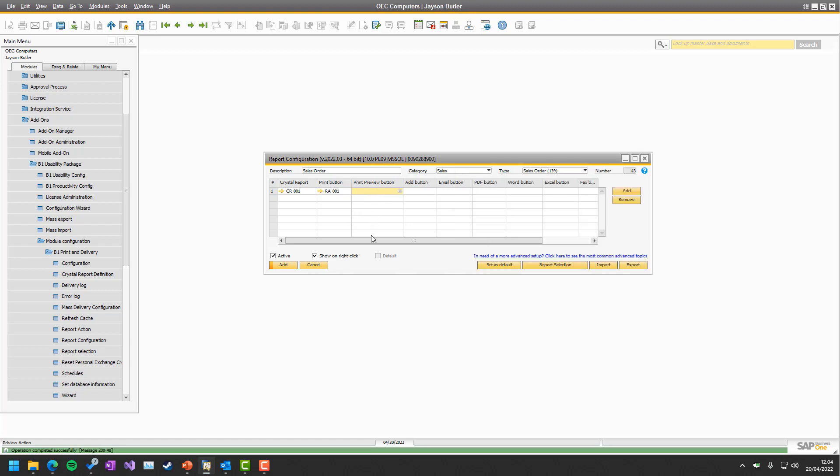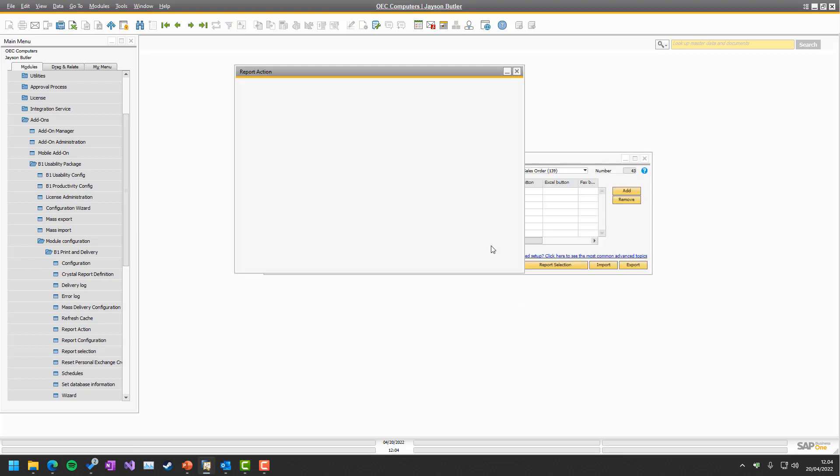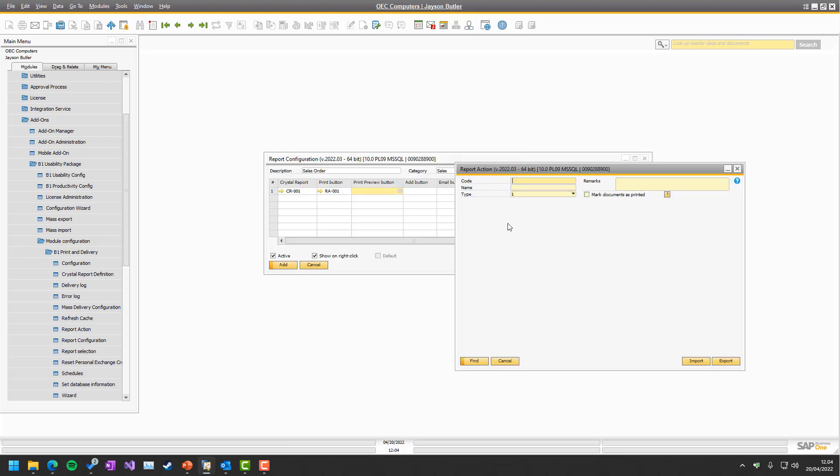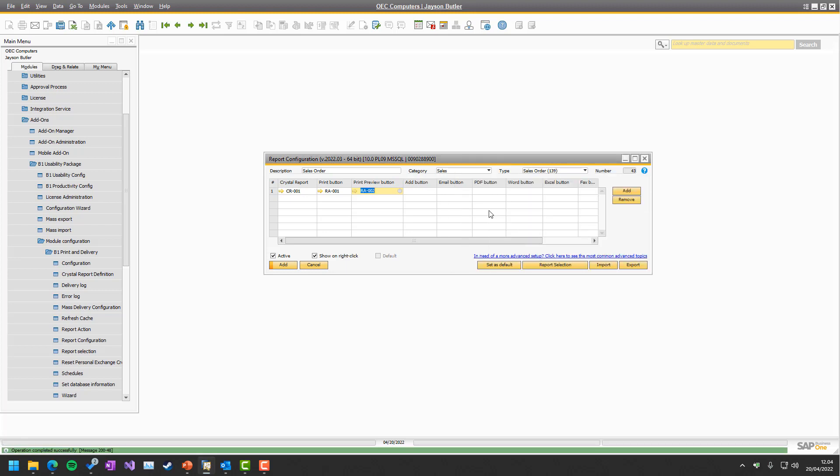For the print preview, again, we need a report action. It's not the print one we have. So let's open again and get our report that is called Show Report. So let's just make that Show and add it.